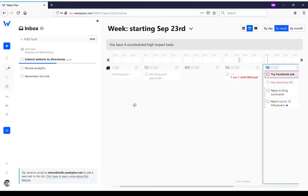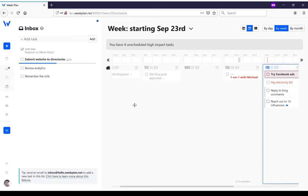Often you're in the middle of a discussion or you think of something while you're on the go and you just want to record the idea or the task without having to think where to put it inside Week Plan. That's what the inbox is for.